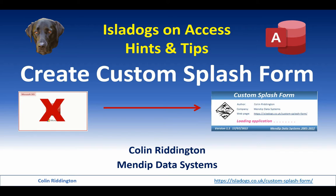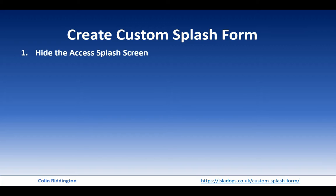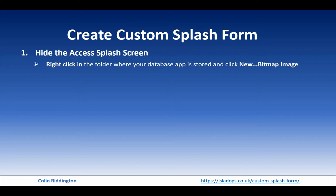Let me show you how that's done. Now in order to create your own splash form, the first thing you need to do is to get rid of the Access one. You don't want both of them. To hide that, you need to right click in the folder where your database app is stored and click New, Bitmap Image.